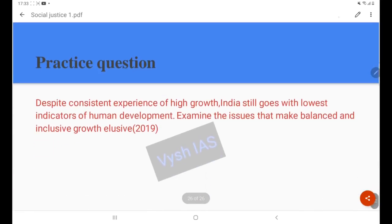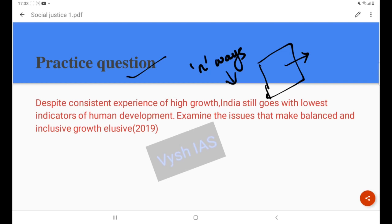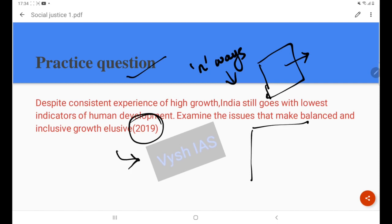Preparation is void without answer writing practice. Here is a practice question from UPSC Mains 2019: 'Despite the consistent experience of high growth, India still shows the lowest indicators of human development. Examine the issues that make balanced and inclusive growth elusive.' Try writing this answer, and in the next class I will provide a template answer. There are many approaches to writing an answer, and I will offer one as a template.